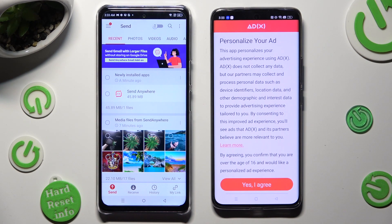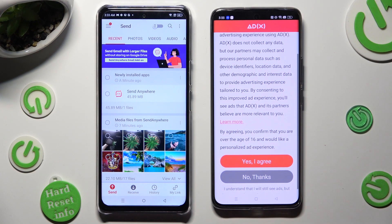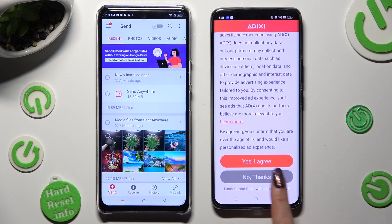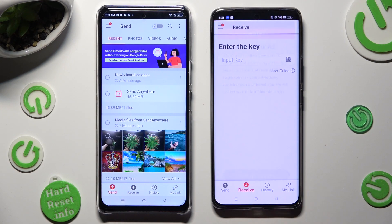Also on the Android, tap on one of those options to decide if you wish to personalize your ads: Yes, I Agree, or No Thanks. Wherever you decide, click on Close this window, and then go back to Infinix.